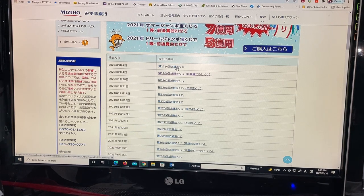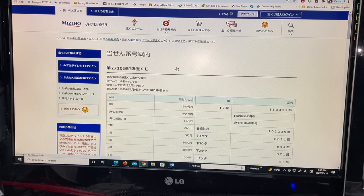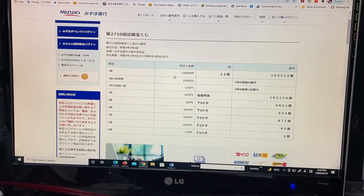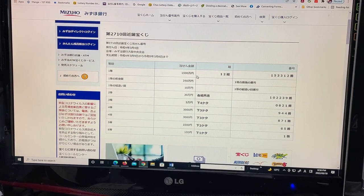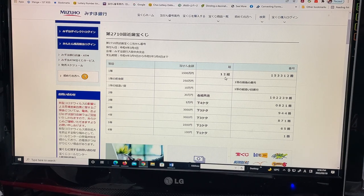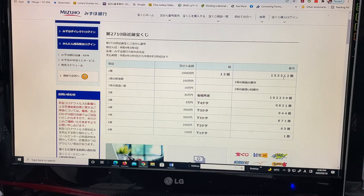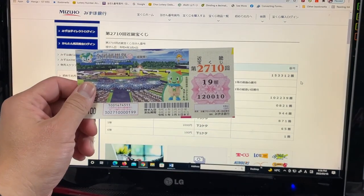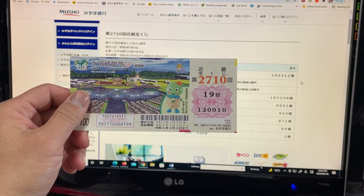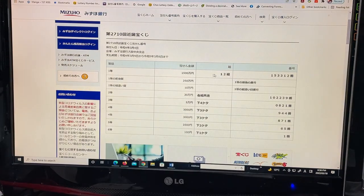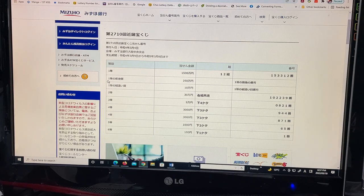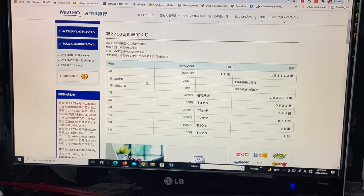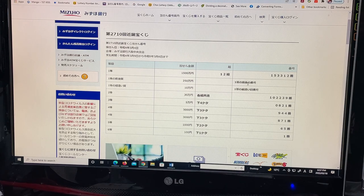To win ito, the first prize Senkohyokumanen, you must have grouping number 12 with these exact numbers in the exact order: 153312. No match.